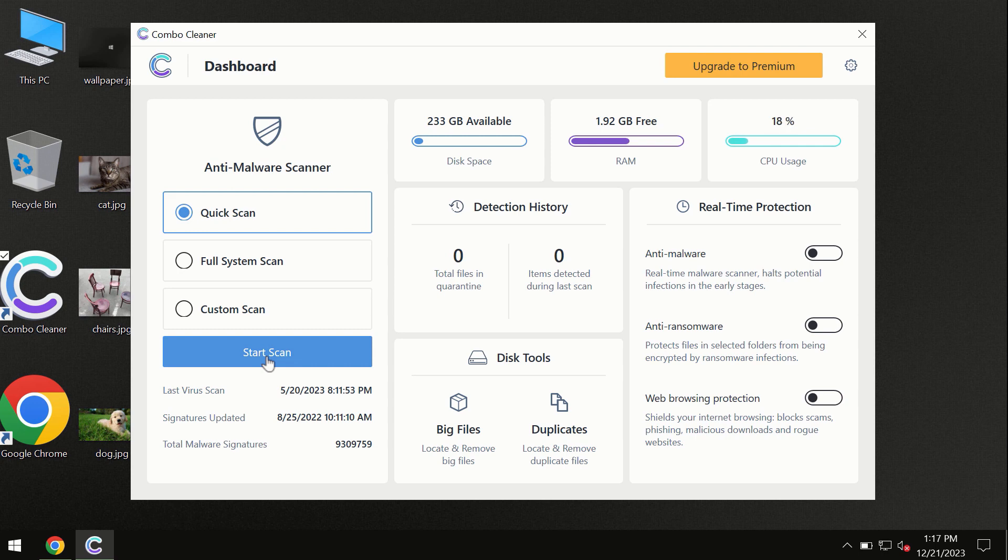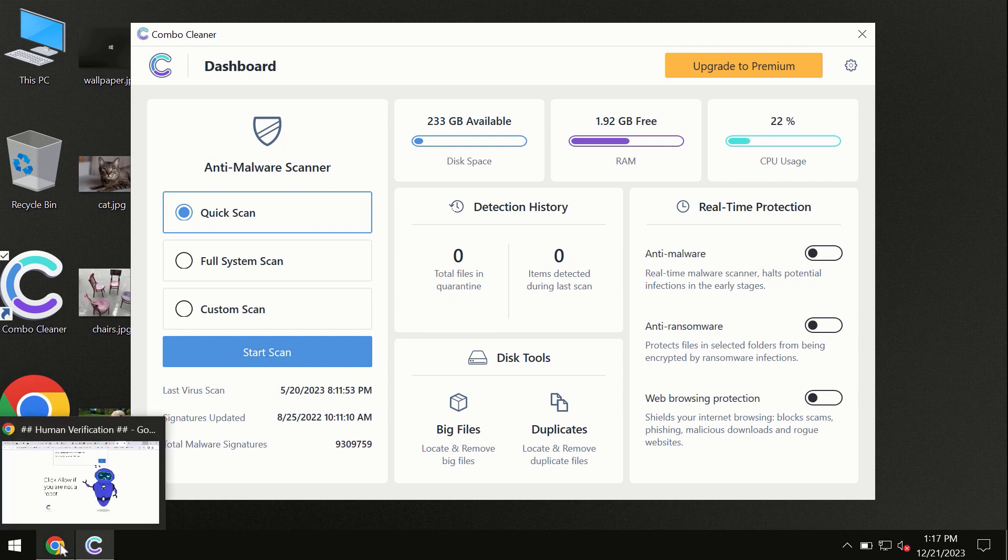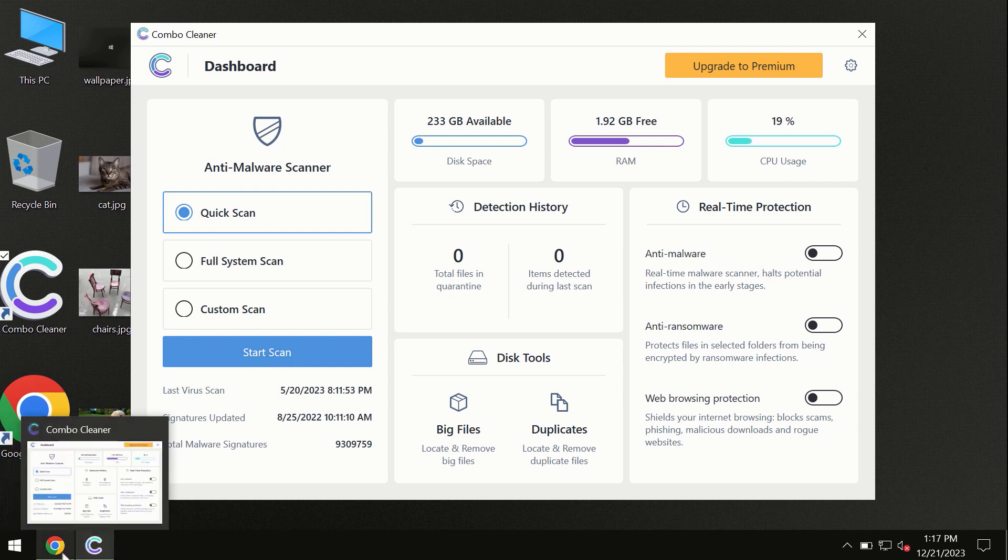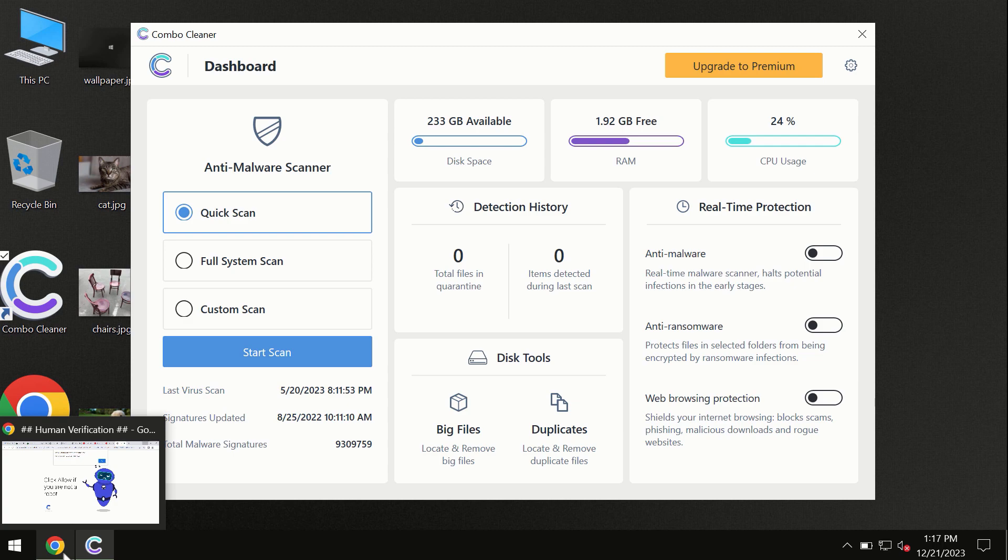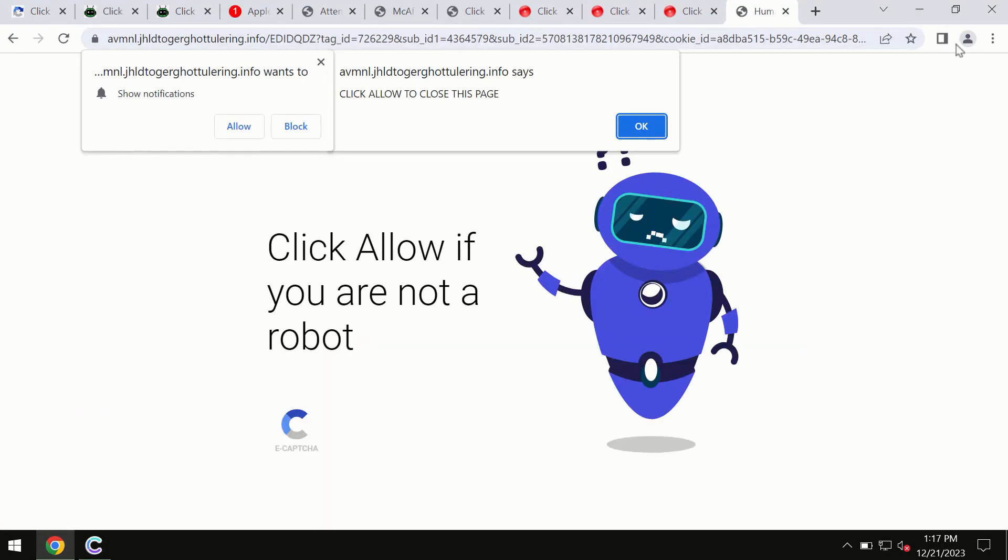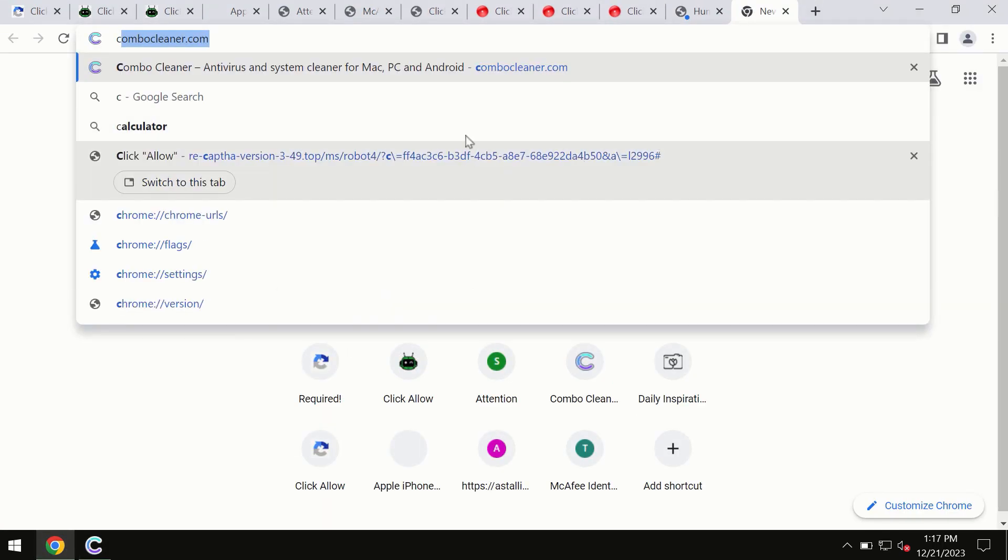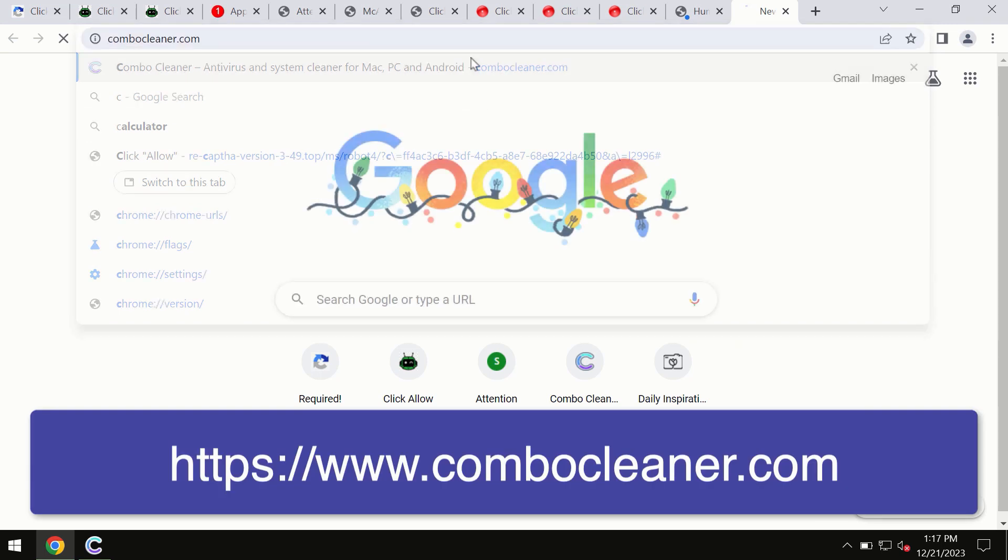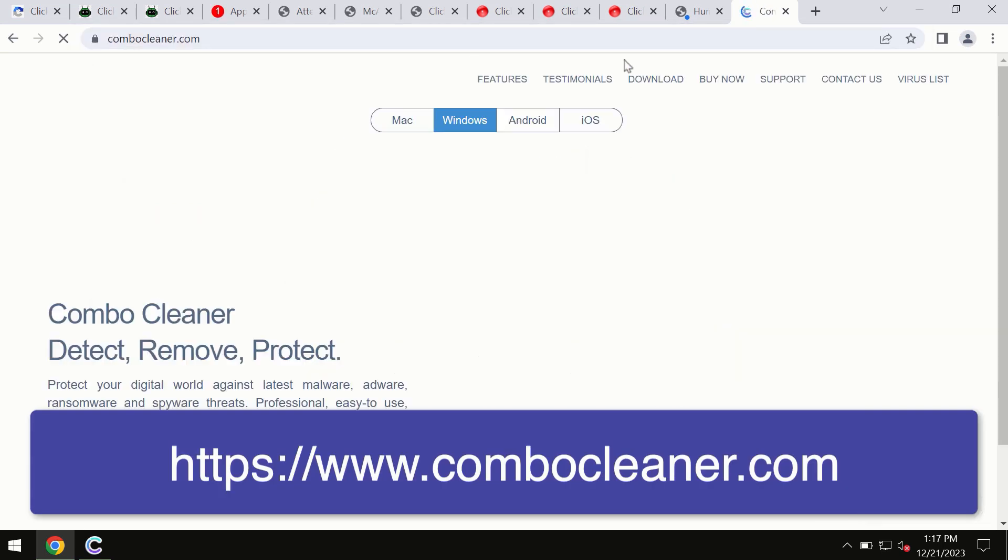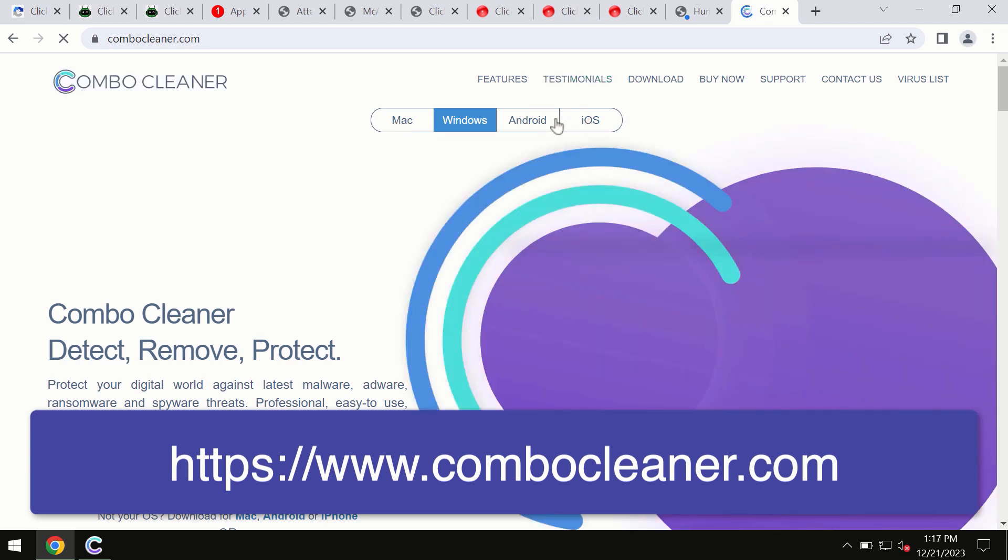This information is clearly seen on the official website combocleaner.com. Through this official site, you may download any preferred version, even for iOS devices. All these four different operating systems can offer the Combo Cleaner antivirus version.